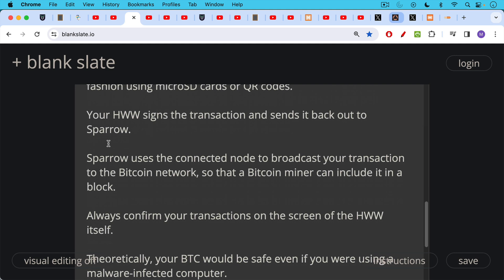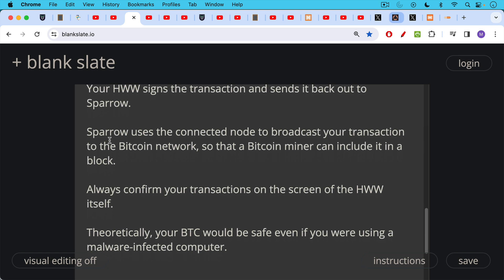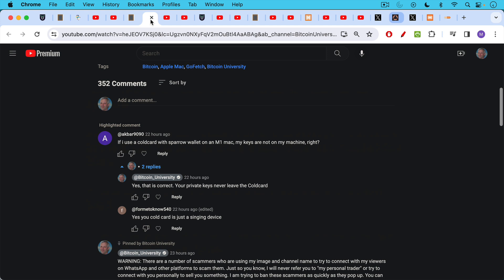It's very important to always confirm your transactions, both the amounts, the transaction fee amounts, the addresses, etc. You want to always confirm these on the screen of the hardware wallet itself. And in this way, theoretically, your Bitcoin and its private keys would be safe even if you're using a malware infected computer. Obviously, you want to take good precautions with your computer so it's not full of malware and spyware. It's best not to use a Windows machine for this reason. It's much better to use Apple or Linux in spite of the GoFetch attack possibility, which is only really possible if someone has physical control of your Mac. Other best practice is to have a dedicated machine that you use just for your Bitcoin transactions. It's really a question of how far you want to take this and how much of your life savings you have stored in Bitcoin.